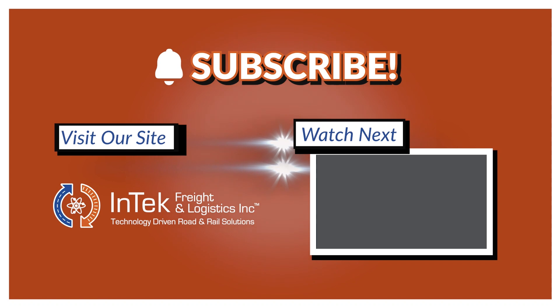Please do give us a thumbs up below and subscribe to this channel to get future videos first. Thanks very much for watching.